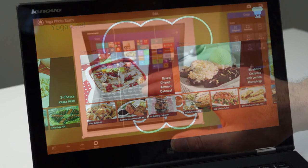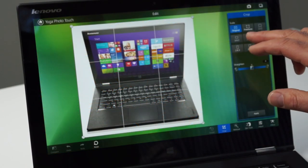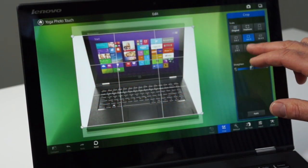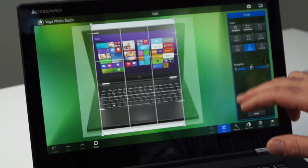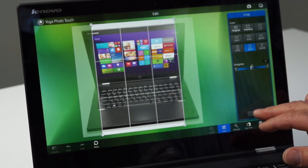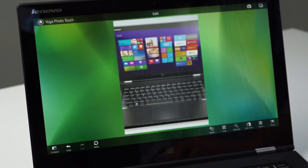Other apps like Yoga Photo Touch allow basic image editing capabilities for things like color, lighting balance, cropping, sizing, etc.